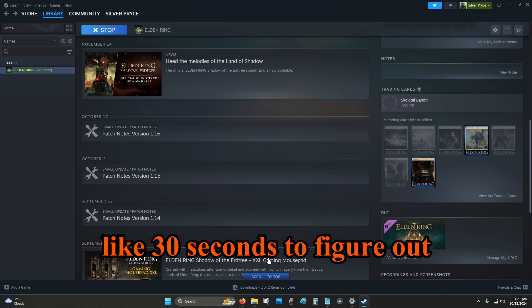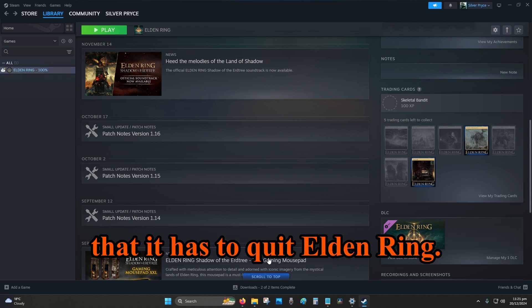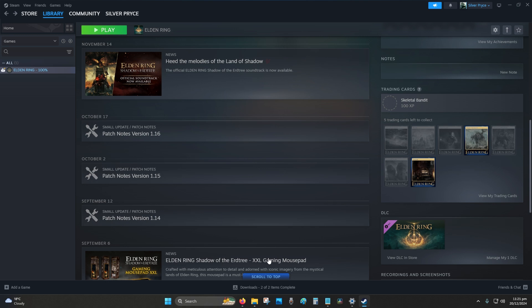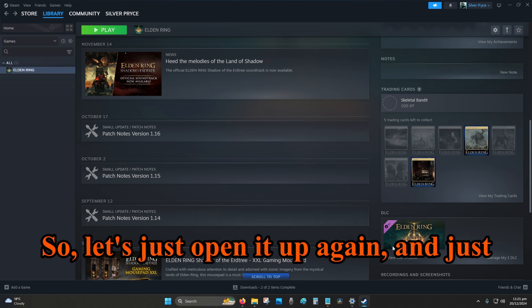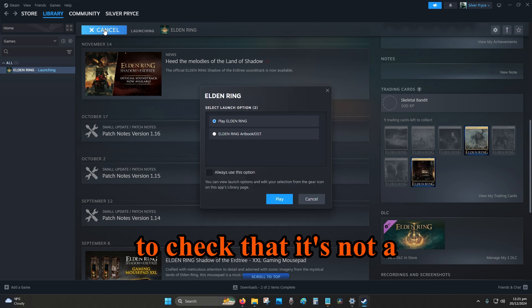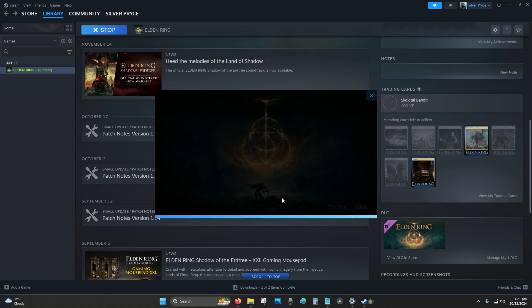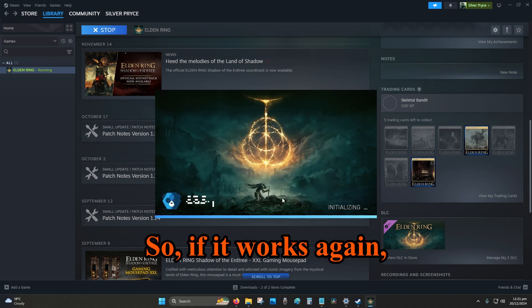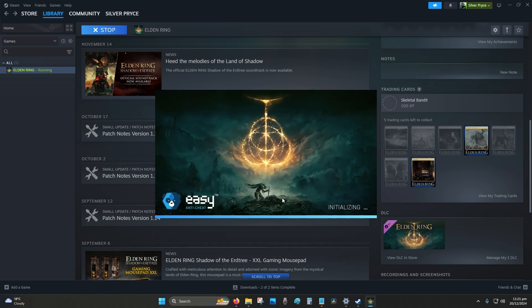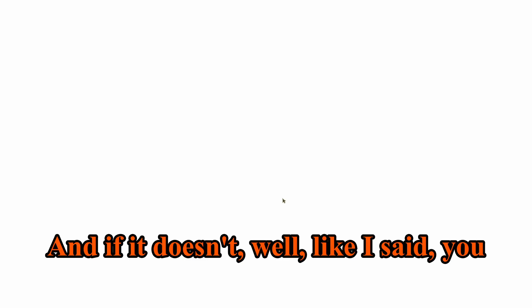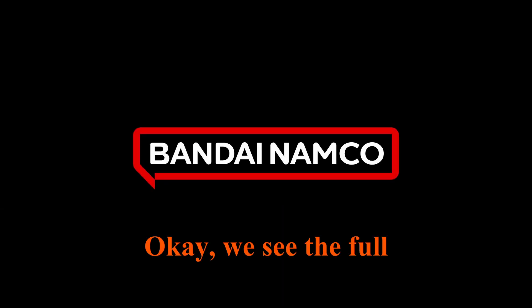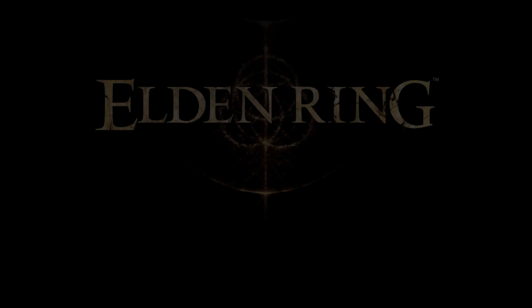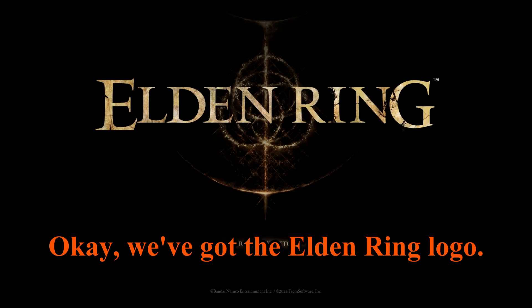Alright, we can exit out of the game. And just to check it again, we'll open up the game once again just to prove that it's not a coincidence. And yeah, so that's cool. Now we know. Okay, do excuse my own computer, it takes like 30 seconds to figure out that it has to quit Elden Ring. Alright, so let's just open it up again and just to check that it's not a coincidence, not like some miracle. So if it works again, I'll show you the process.